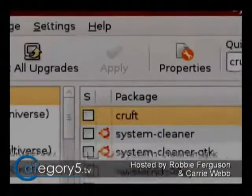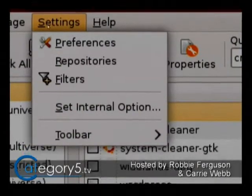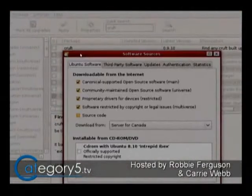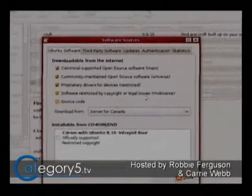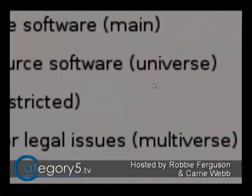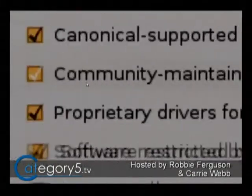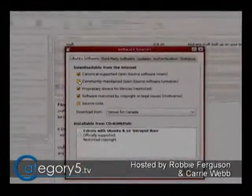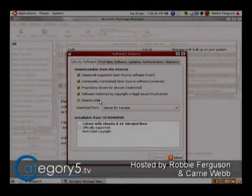So make sure, if you're not seeing it in the list, go up to Settings, Repositories, and turn on the Universe Repository. See Universe? Turn on the Universe, just make sure that's checked off. That's the community-maintained open-source software, and that's going to give you access to Cruft — which is really anti-Cruft.